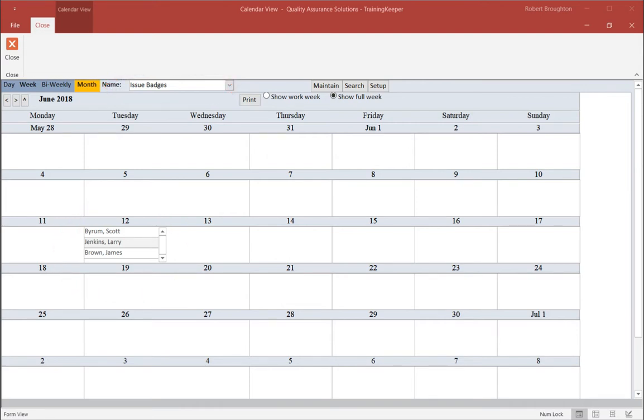Hopefully you can see how useful and how the TrainingKeeper's built-in calendars support your company's training program. Thank you for watching. And please see our other videos on TrainingKeeper's features.